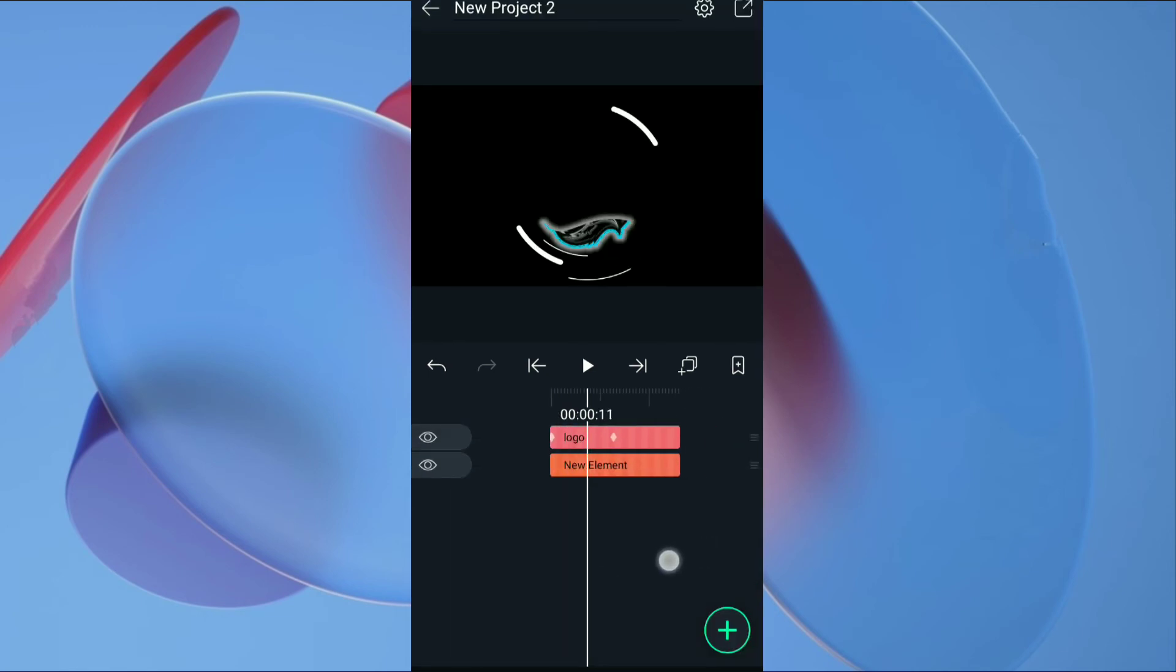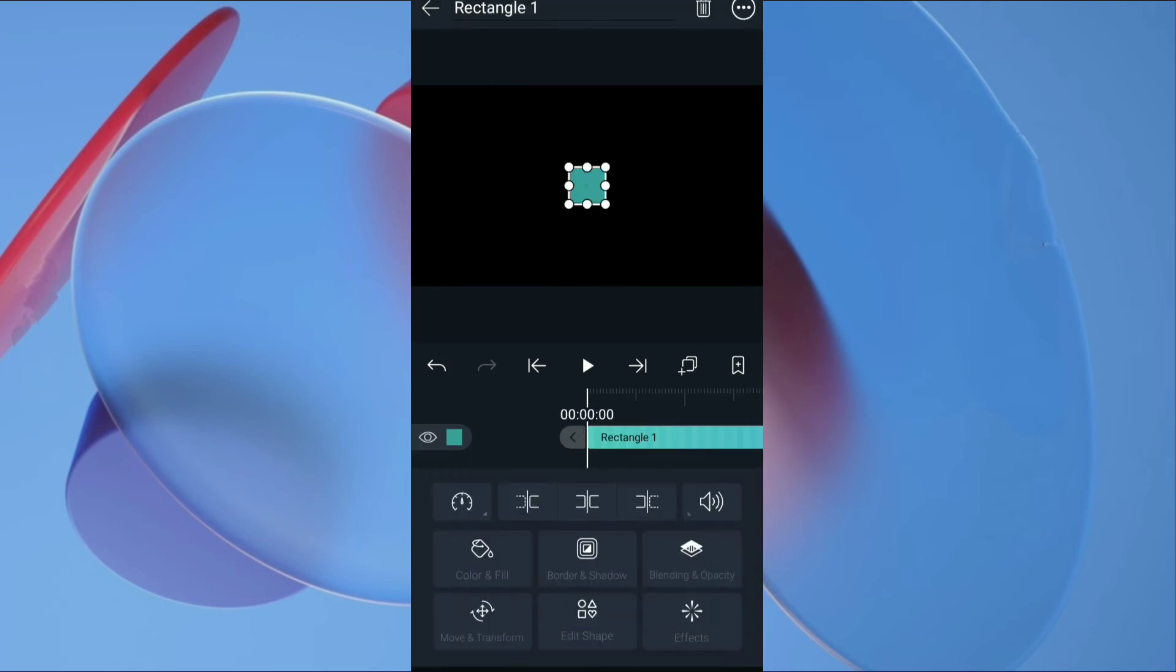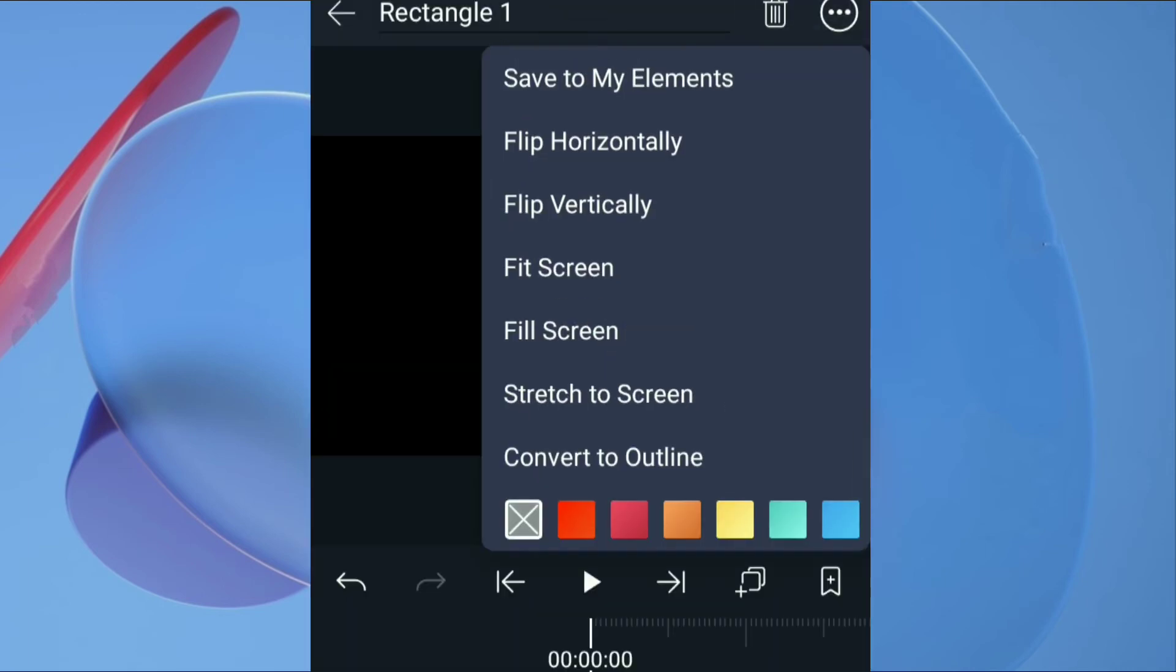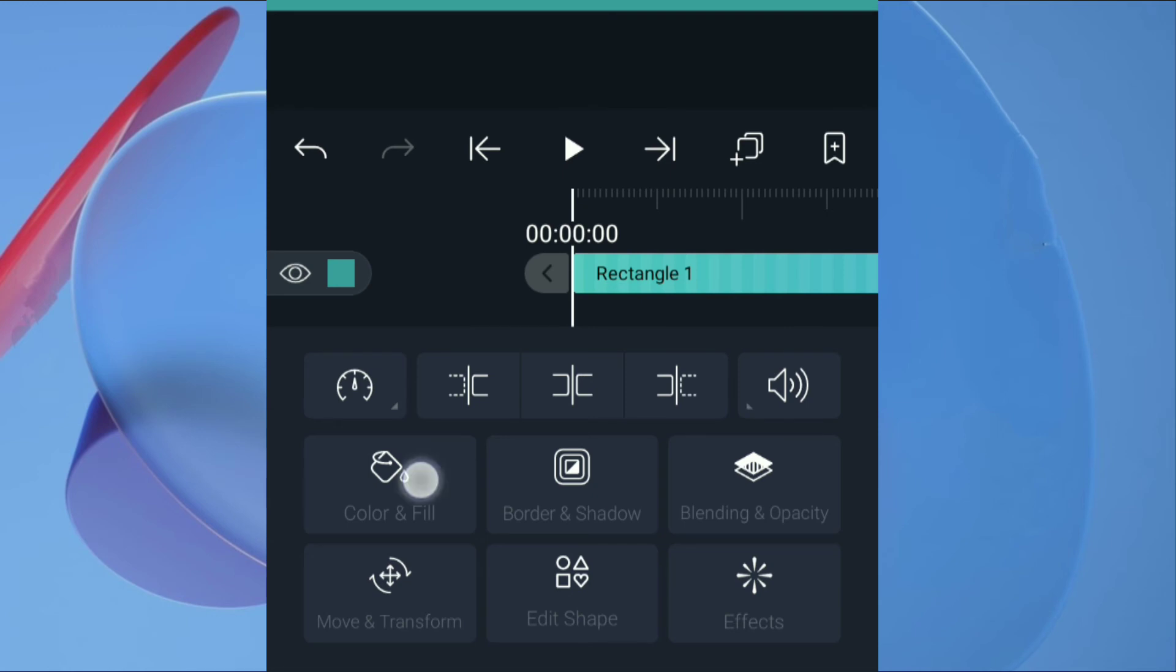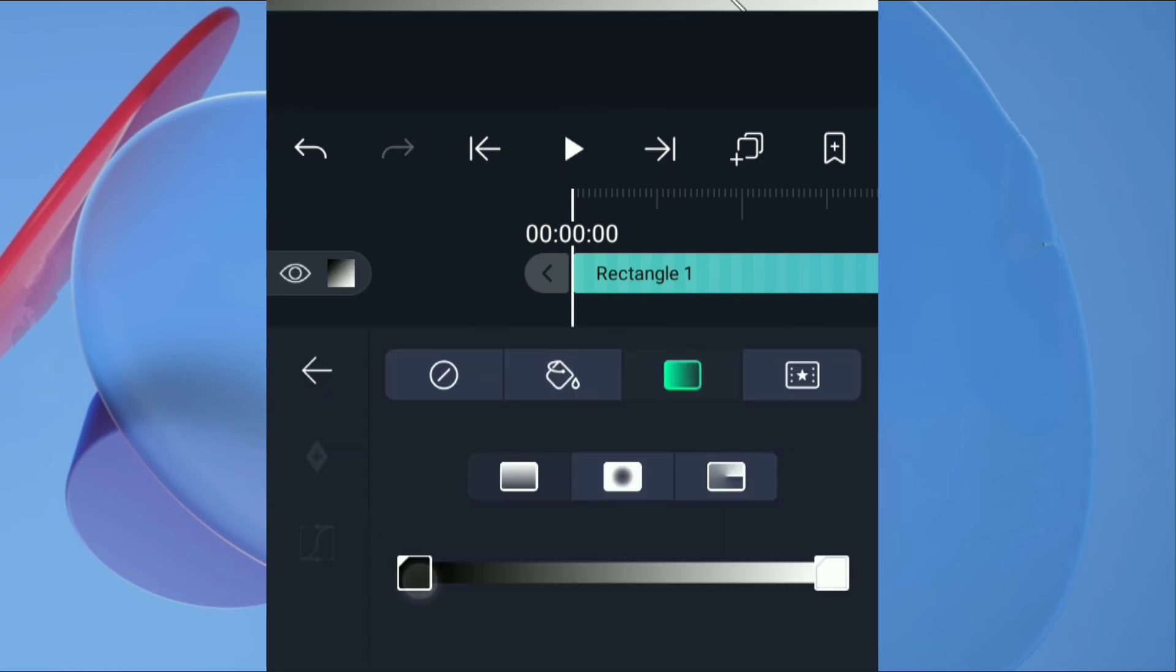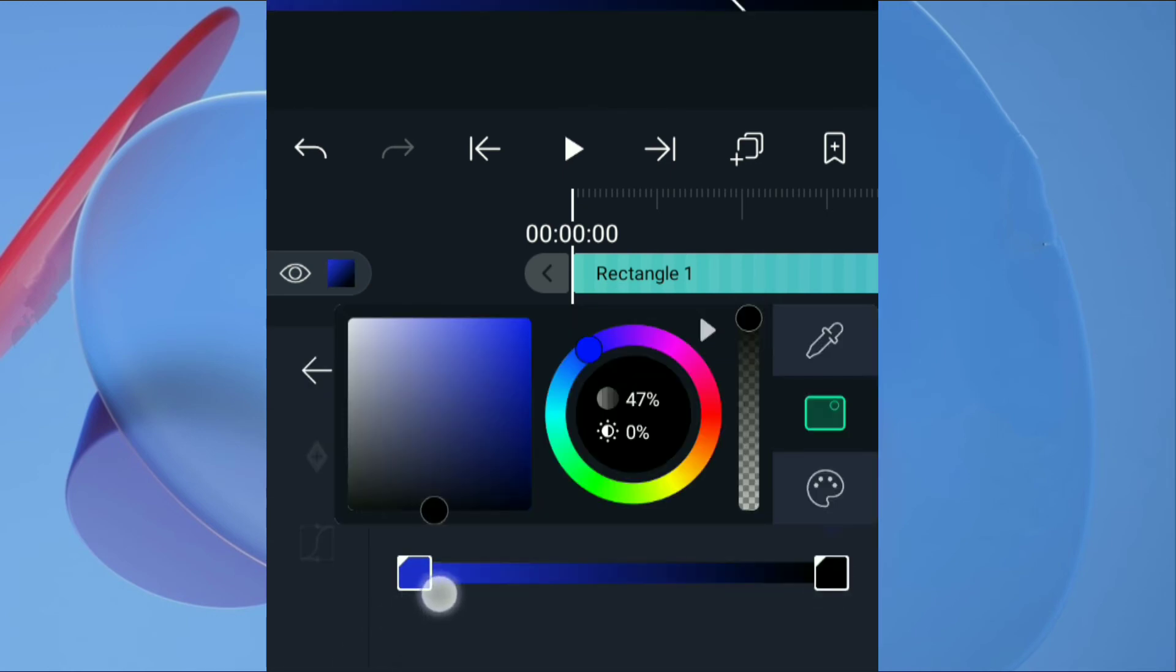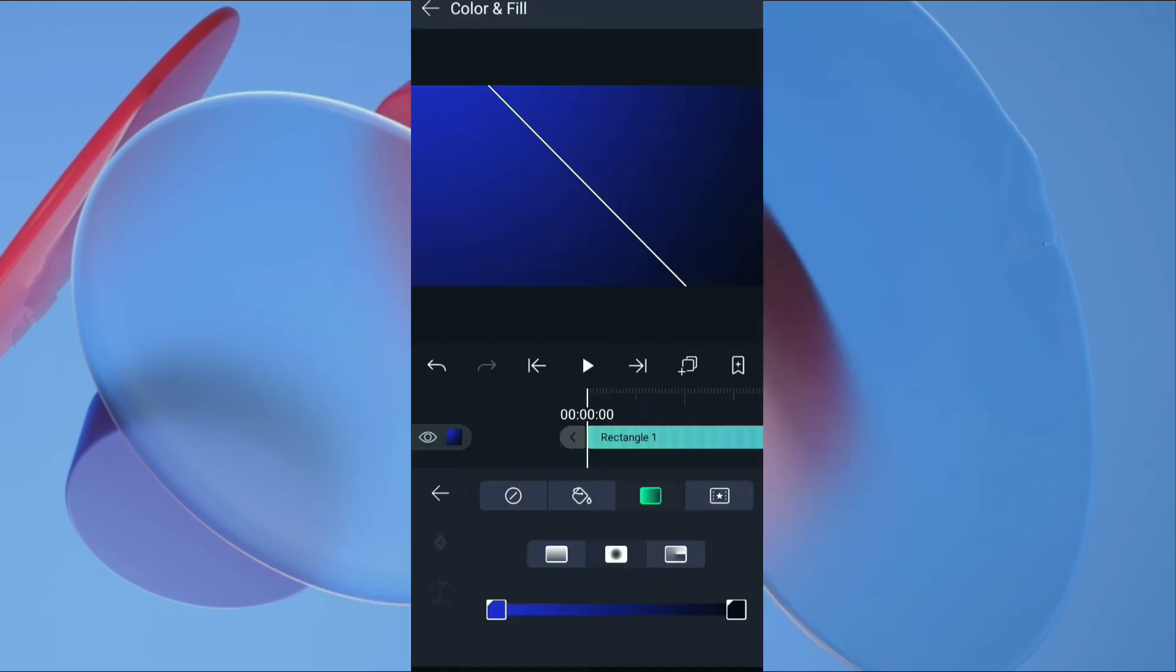Next we want to create a background. For background add a square shape. In top right corner, click on 3 dots and tap on fill screen. Now go to color, click on gradient. Choose first color to dark blue and second color to black. Set the gradient to center.